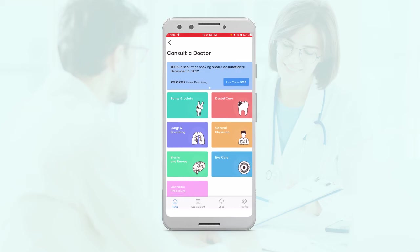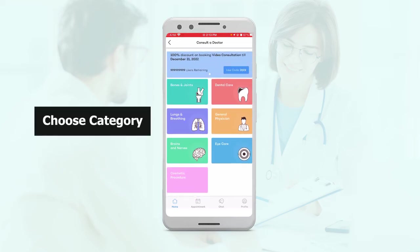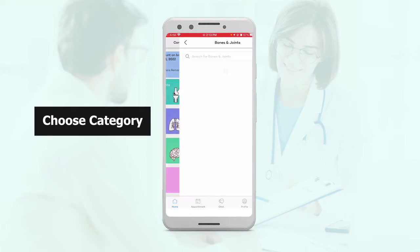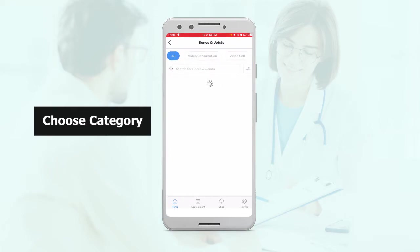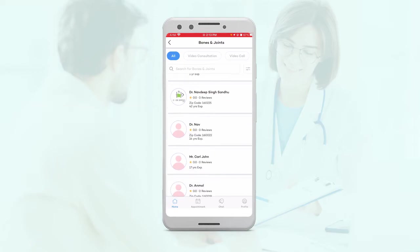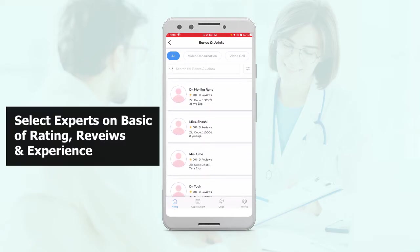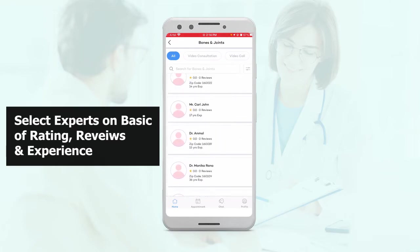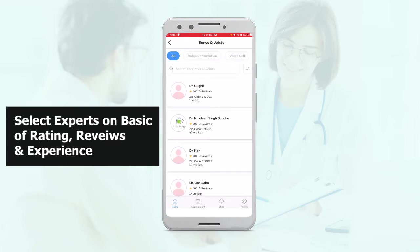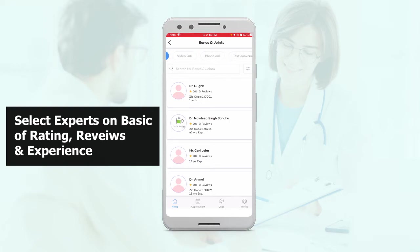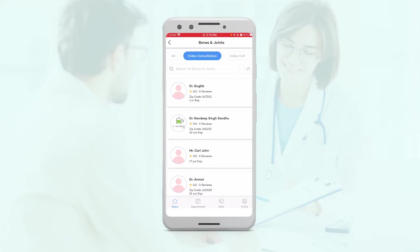These are basically your banners. Then you can choose from any subcategory, and you can see all the service providers — all the experts that provide consultations for that particular subcategory. You can choose between video consultation, video call, phone call, text conversation, and even an actual visit. When you click on these, you'll see a list of which experts provide these particular services.